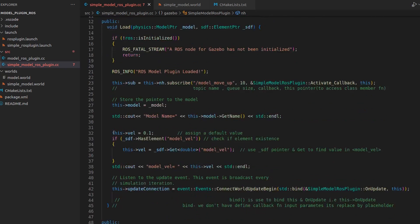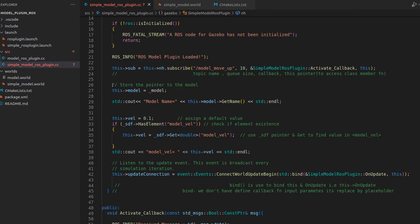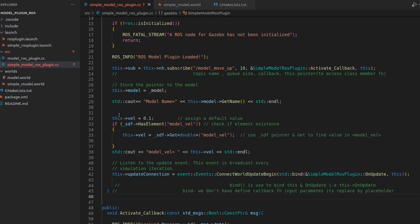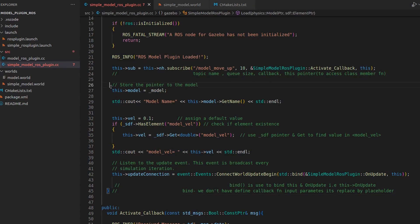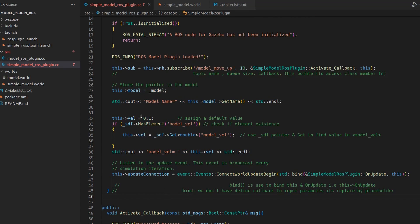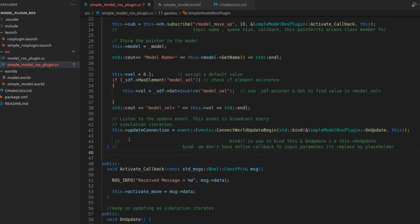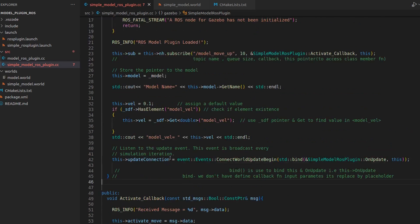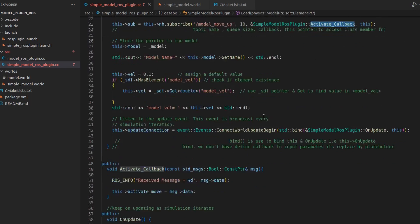The subscriber is stored in that private member, and 'nh' is the node handle we declared earlier. From here onward it's just the previous model plugin part, so no explanation needed. If you don't understand this please watch the previous video on model plugins.